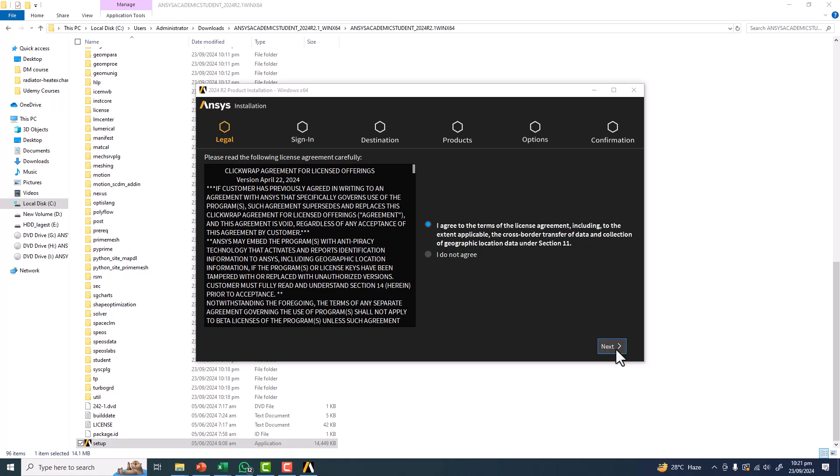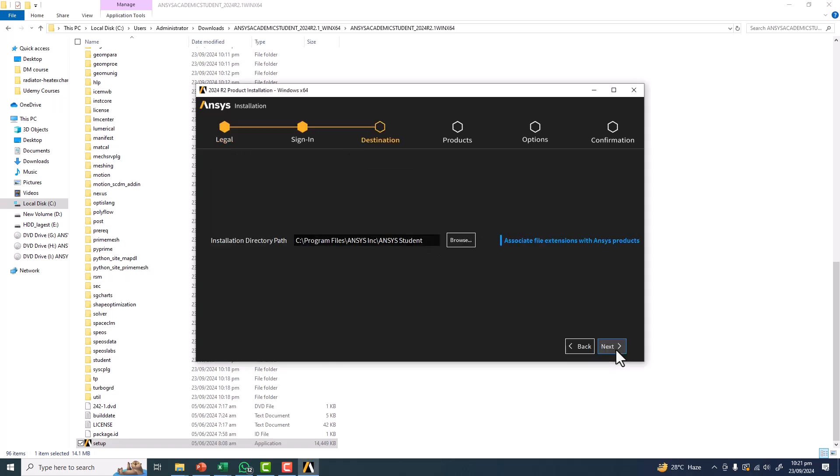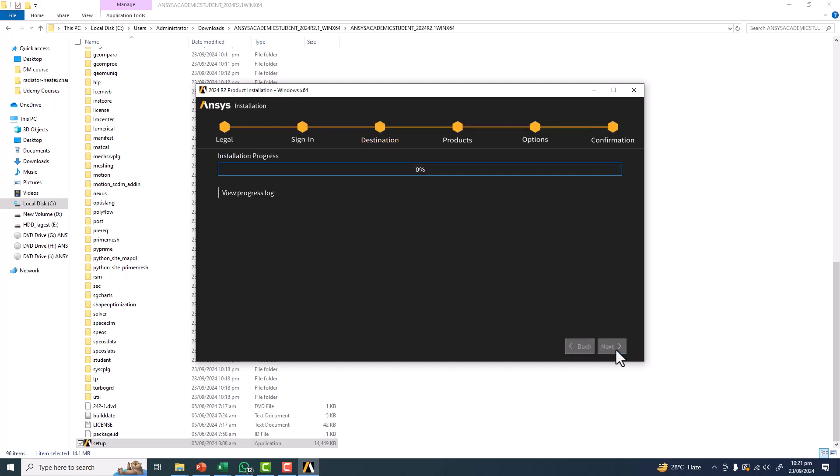Click on next, and that's all. This will now start to install ANSYS. Progress is 0%. After some time, the installation will be completed and you will get the software on your computer. Very simple.